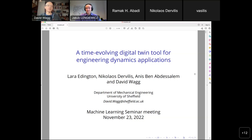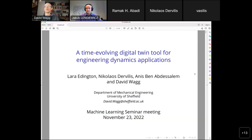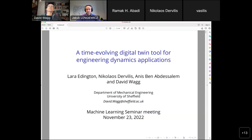Thank you very much, Jaco. Thanks for the introduction. Just to mention that Nikos is here online — I asked Nikos to attend because I know you're particularly interested in the machine learning aspects of the work, and Nikos has considerable expertise in that area. Also, Laura Eddington, the first author, is a PhD student, and Ananis Ben-Abdel-Salam, the other co-author, is an expert in the approximate Bayesian computation aspects.